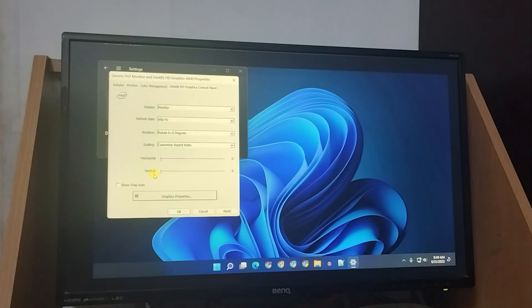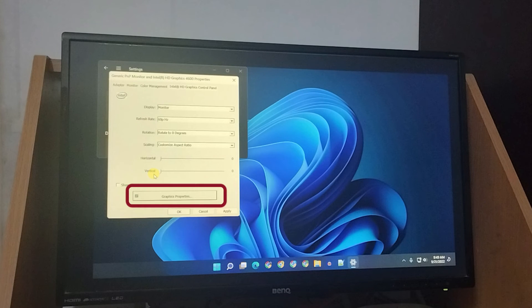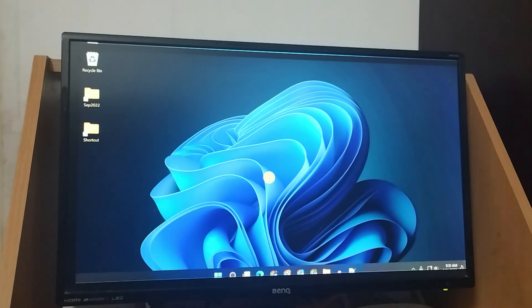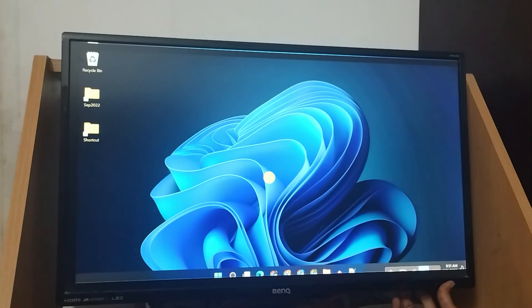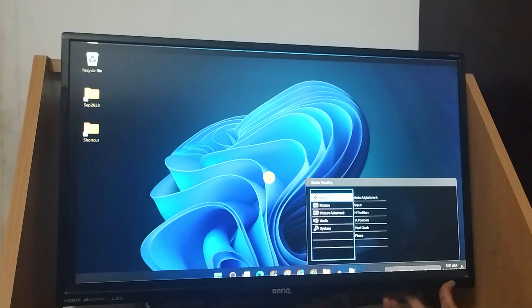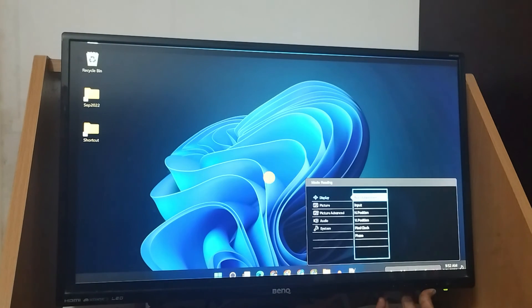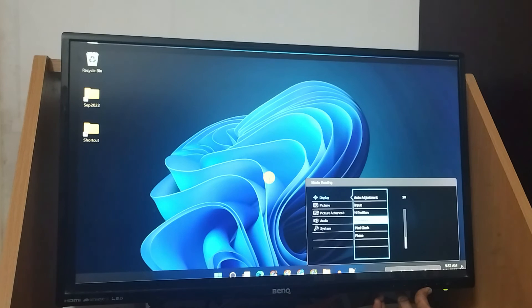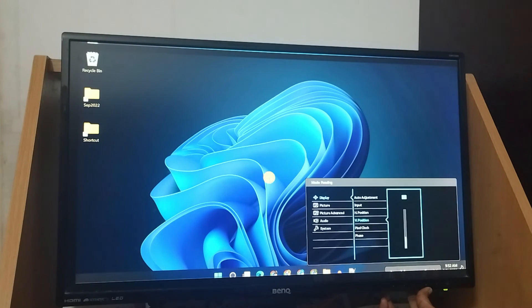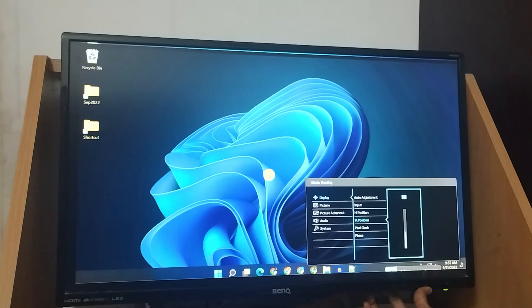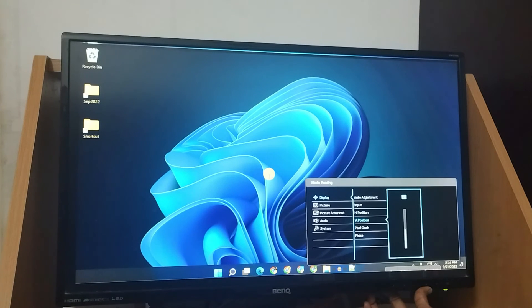You can also get into graphics properties and check more relevant adjustments. Apart from all these, you still have one more option at the monitor level. Please try the buttons on your monitor. With these vertical and horizontal position settings, you can further adjust the placement of the Windows frame.